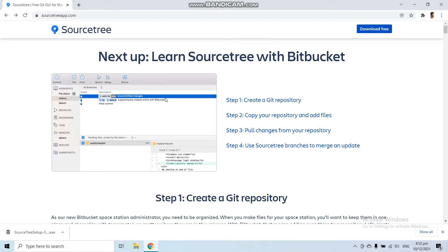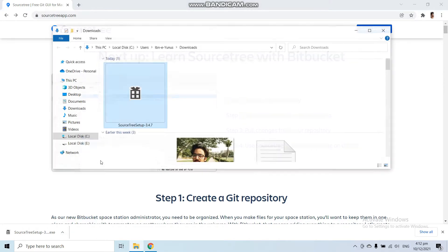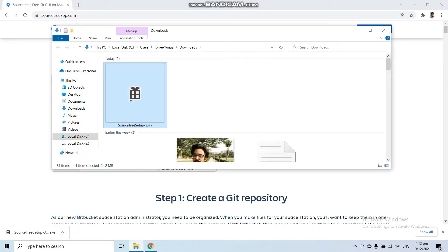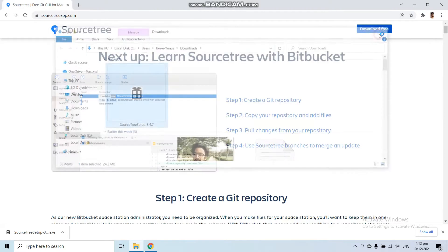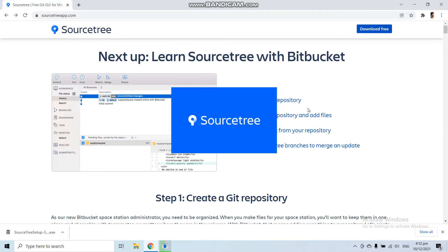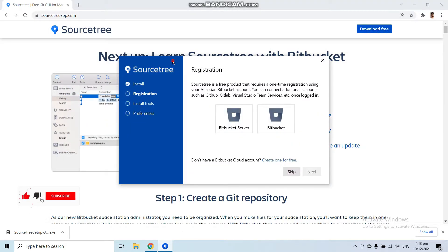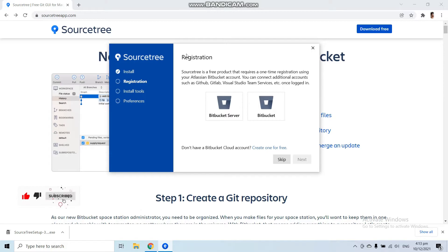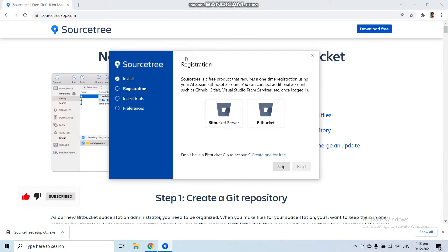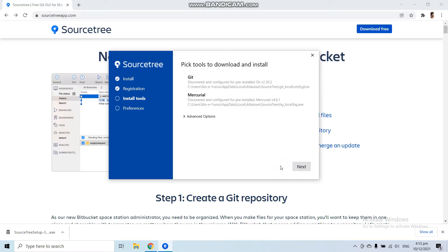Now after downloading Source Tree, let's go to your downloads and open the Source Tree setup that you have downloaded. Here you can see it will ask you for registration. I am going to skip this Bitbucket registration.